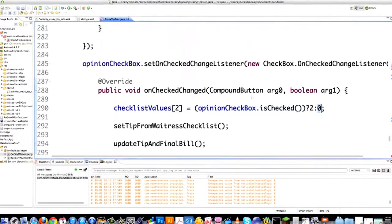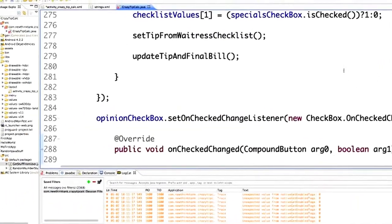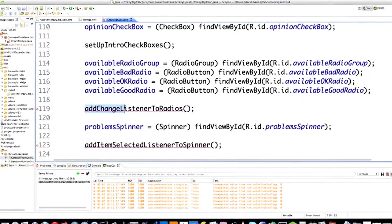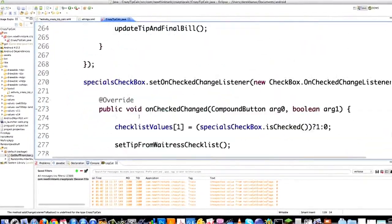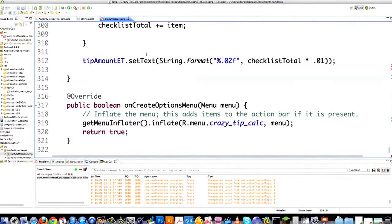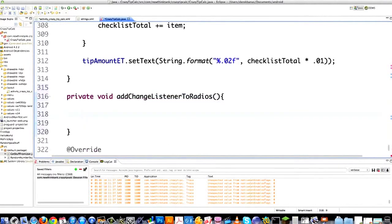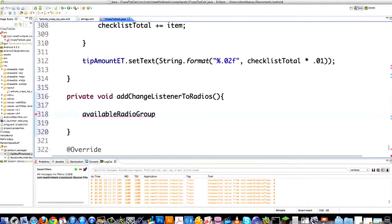I'm looking at the red dots in the IDE to decide where I need to go to fix these method calls. Here is addChangeListenerToRadios. I'm going to scroll down and handle the events triggered by those radio buttons whenever they're clicked. I'm going to go void addChangeListenersForRadios. I'm going to set the listeners on the radio group and handle them all in one place. So I go availableRadioGroup — because the radio group surrounds all of the radio buttons.